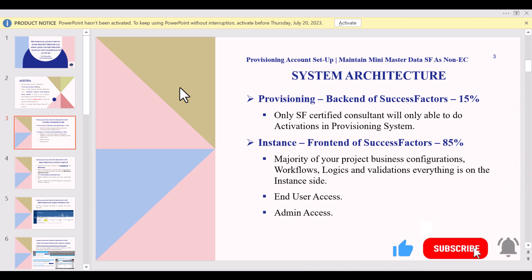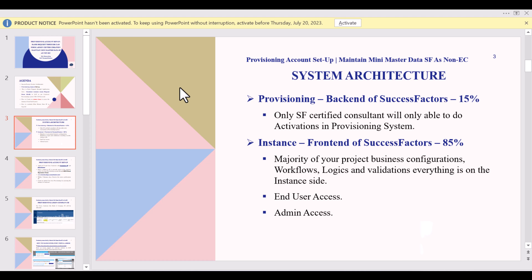Regarding day one activity, when you start the project and are announced as part of it, the first thing is getting access to the system — moving towards configuration is the second step. First you should have access to the customer system: login credentials to get into the system. Getting access to both the provisioning system and the instance system is the first activity when you are allocated to a project.